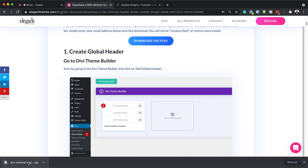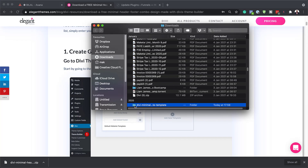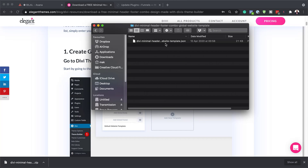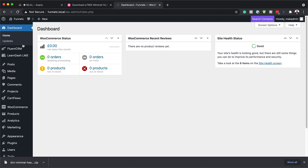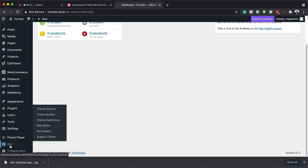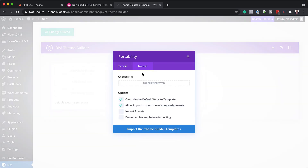All these files will now be downloaded to your computer. Navigate to the folder, show it in Finder, and double-click to open it. Open the inner folder as well and locate the file. Now scroll all the way down to Divi, click on Theme Builder, click on Portability, and then click on Import, making sure that both options are checked.